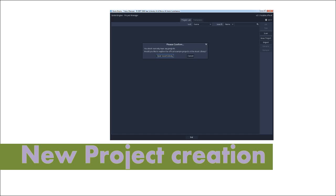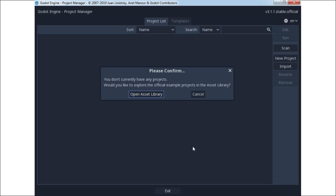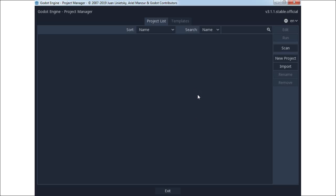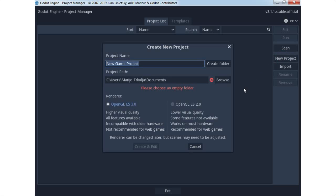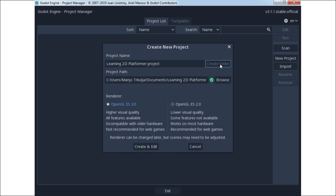New project creation. After opening the Godot game engine for the first time, click cancel in the dialog box and click once on the new project button. In the second dialog you need to enter a name for your project and create the project in a new blank folder. After that you can select OpenGL 3.0 or 2.0 for a web project, then click create and edit.